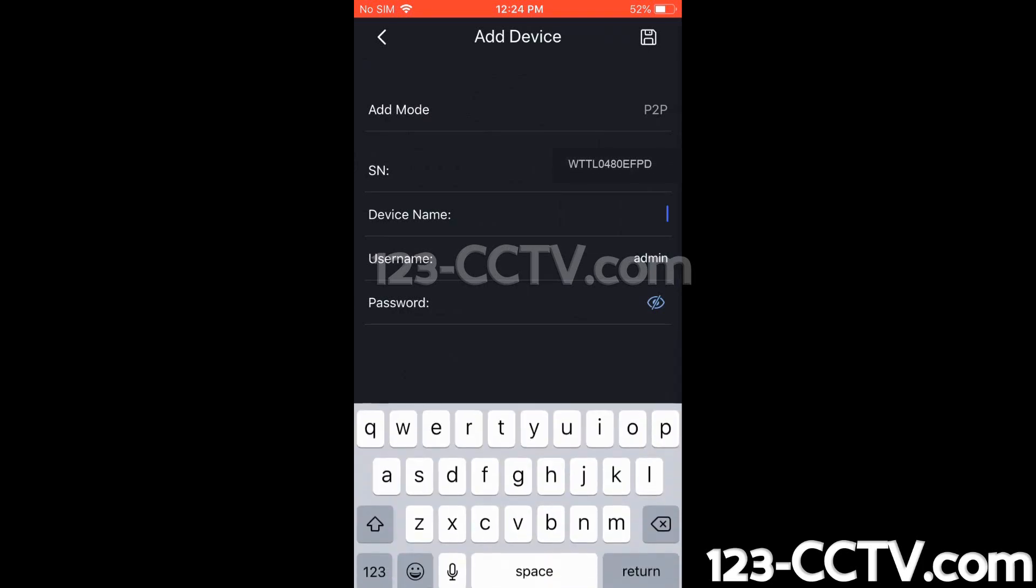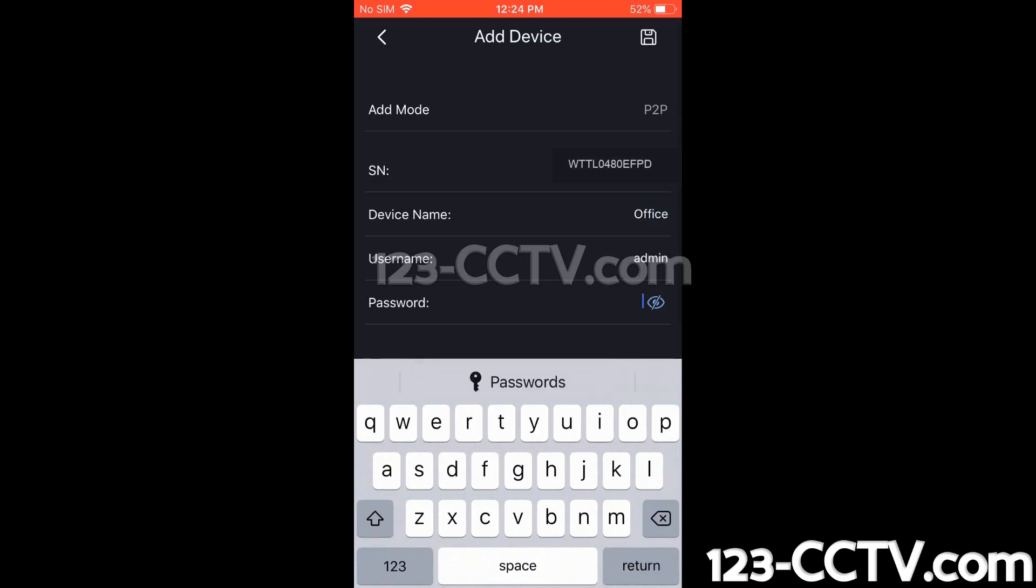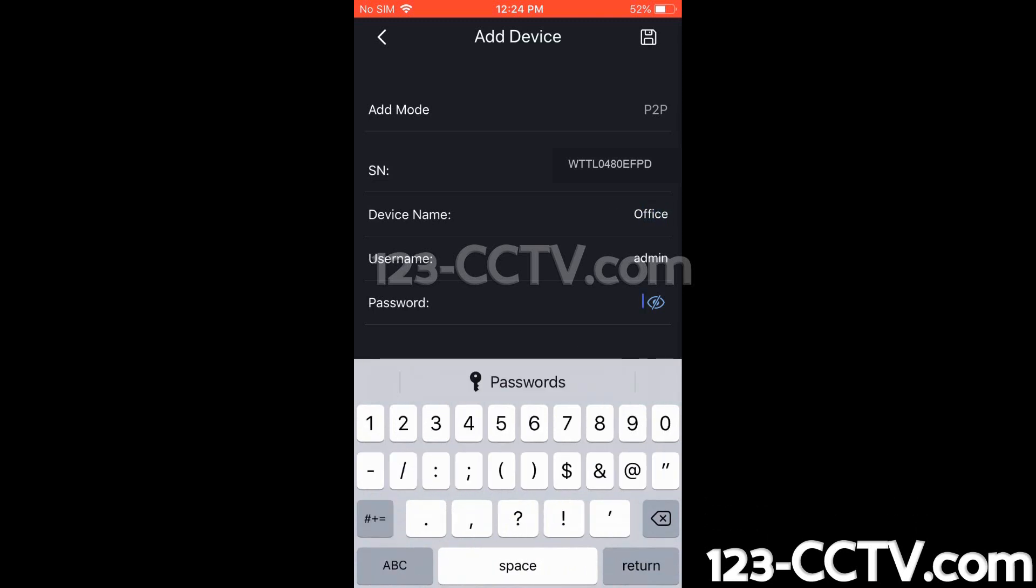Now we can give this a name. We're going to give it Office. Username Admin. We'll type in our password.